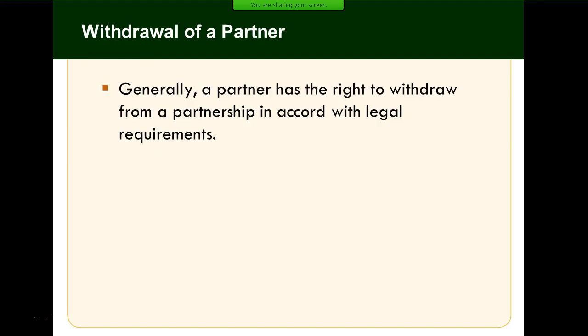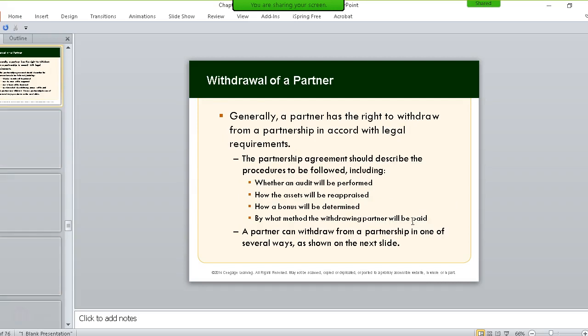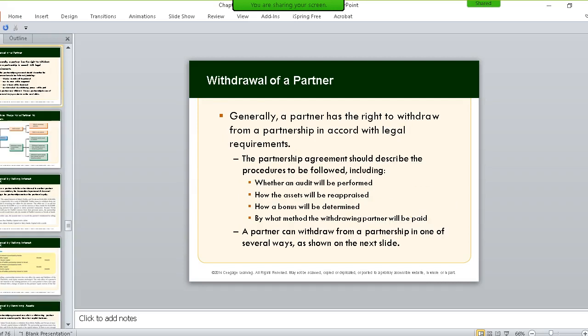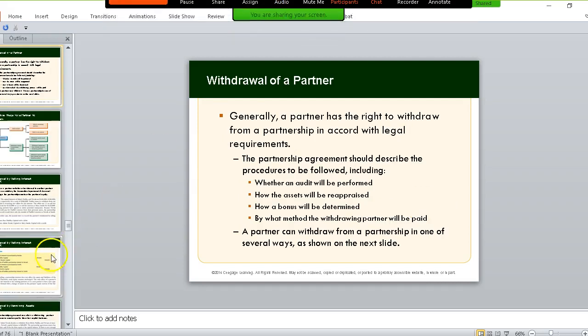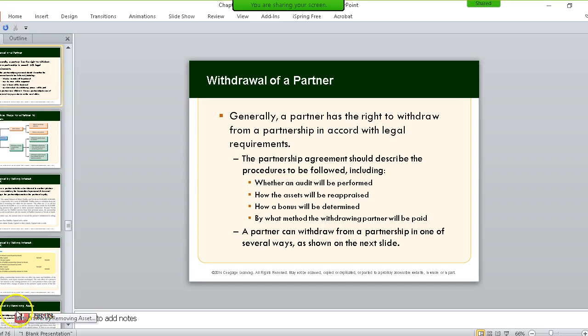We're going to take a five-minute break here, and I'll get this portion of the slides loaded onto YouTube.